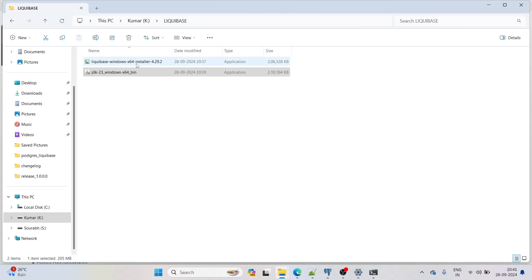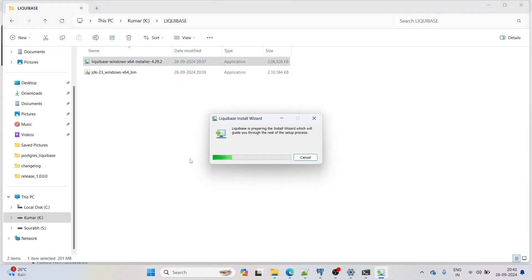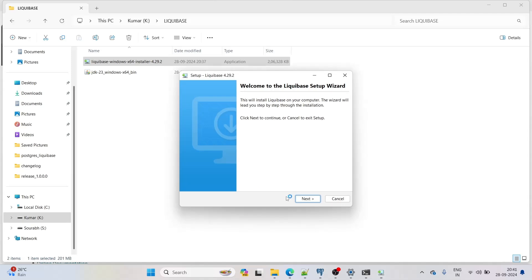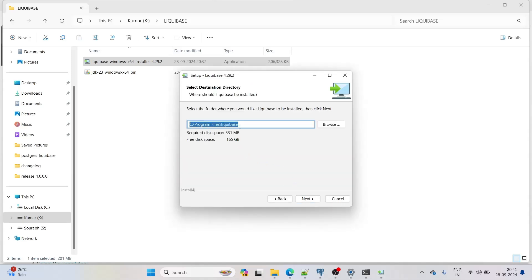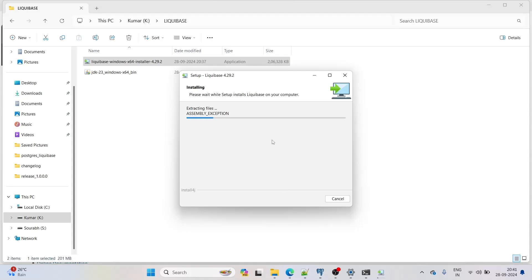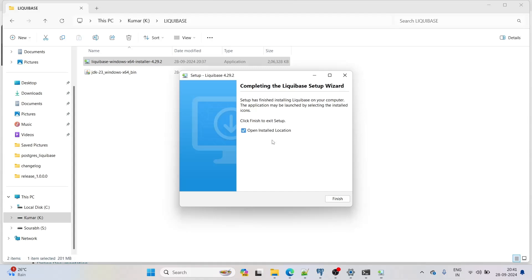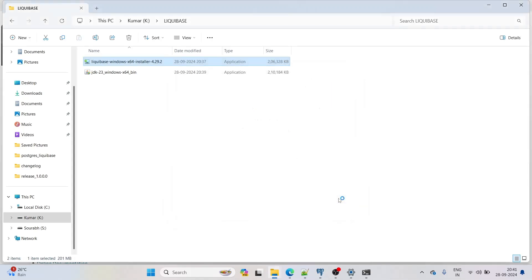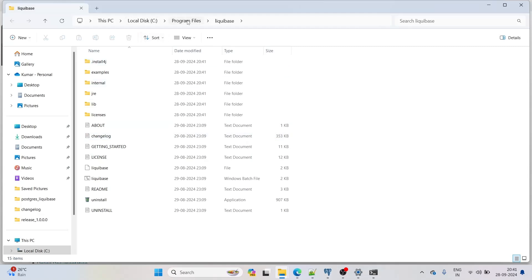Now let's install Liquibase. Double-click the installer and click Yes, then Next. It will install in C:\Program Files\liquibase. Keep the 'Add Liquibase to PATH' checkbox ticked — this adds the path to environment variables. Click Next, installation starts, then click Finish. The Liquibase folder and all its files are now in Program Files.